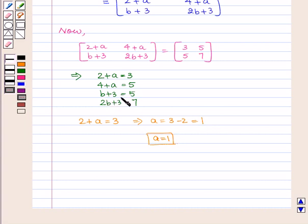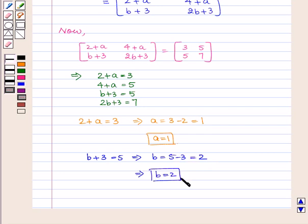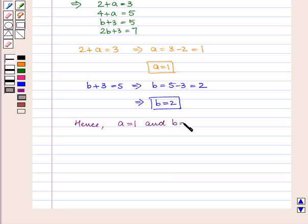Similarly, if we consider the third equation, B plus 3 equal to 5, this implies B is equal to 5 minus 3, which is equal to 2. Hence we have obtained A equal to 1 and B equal to 2, which is our answer.